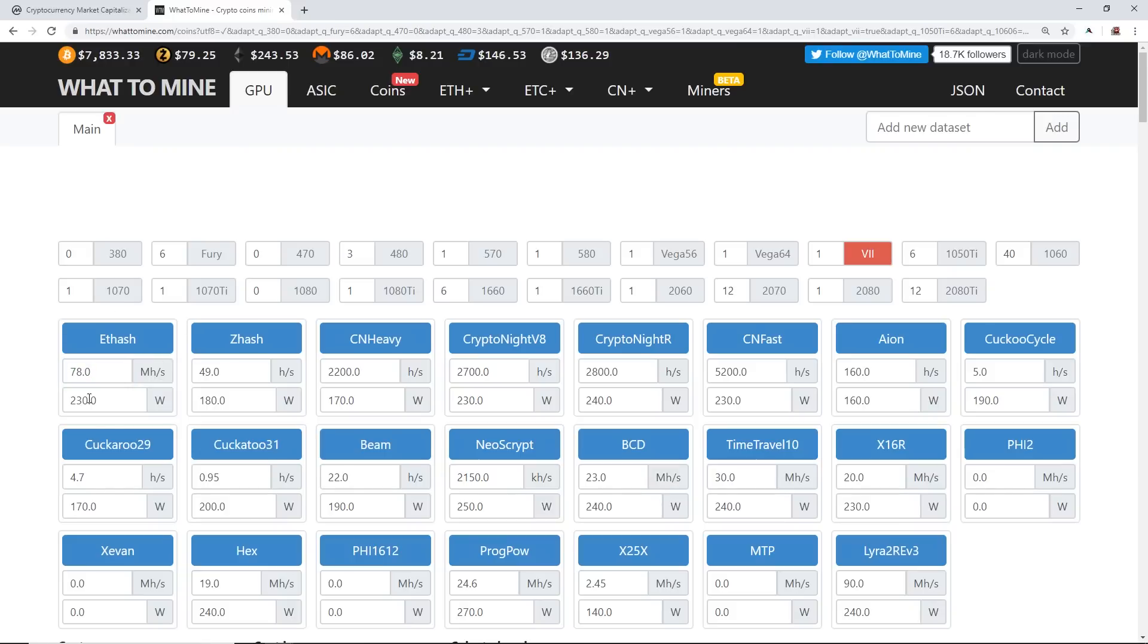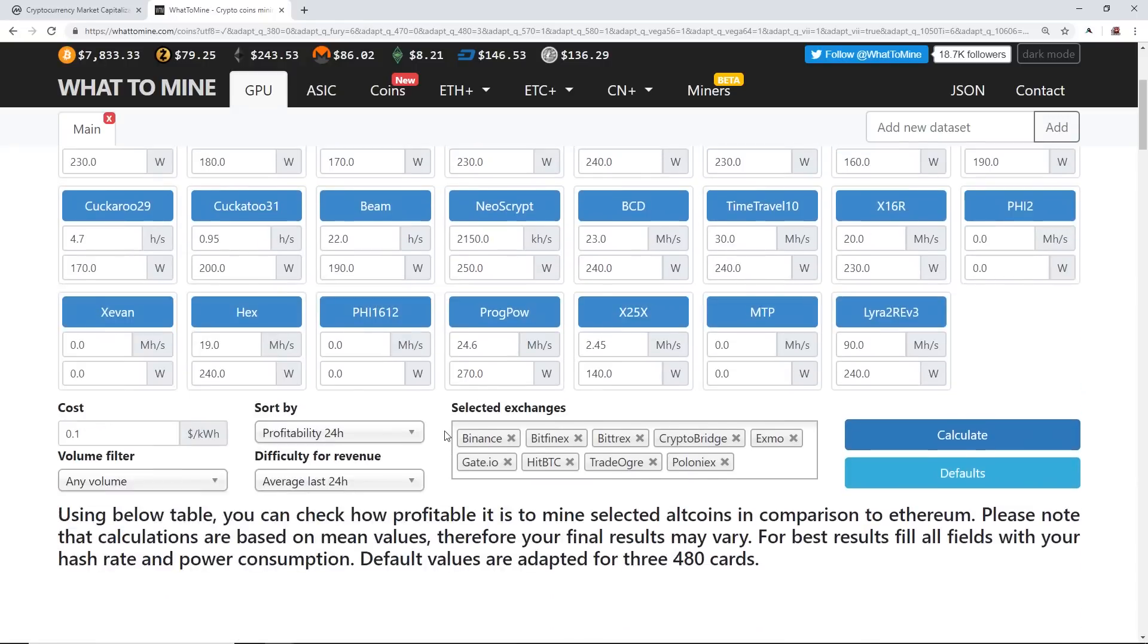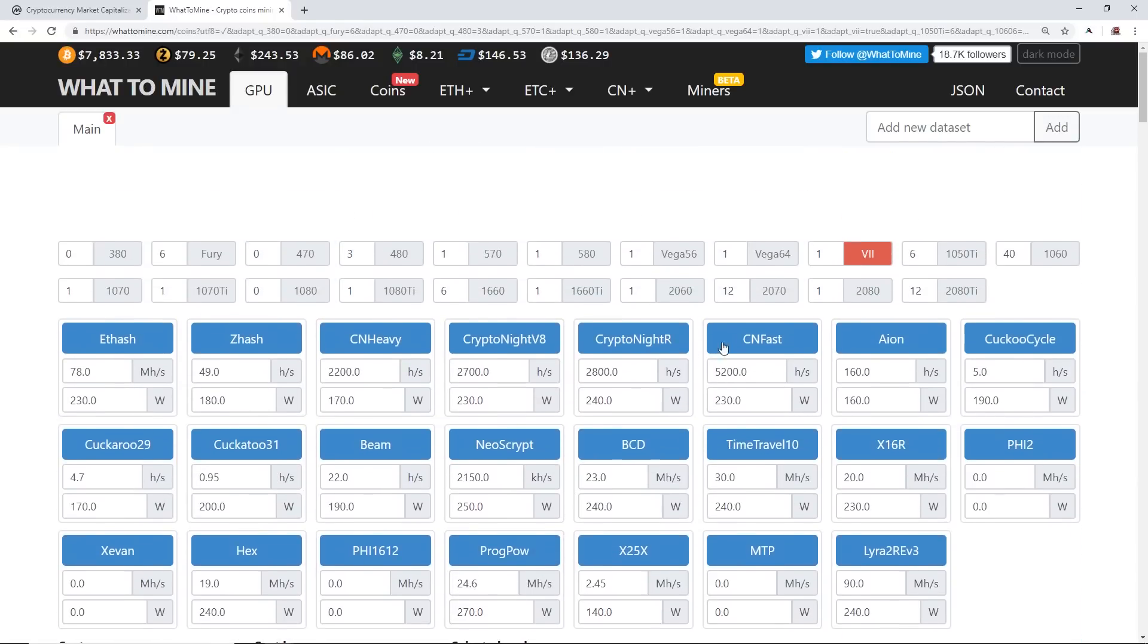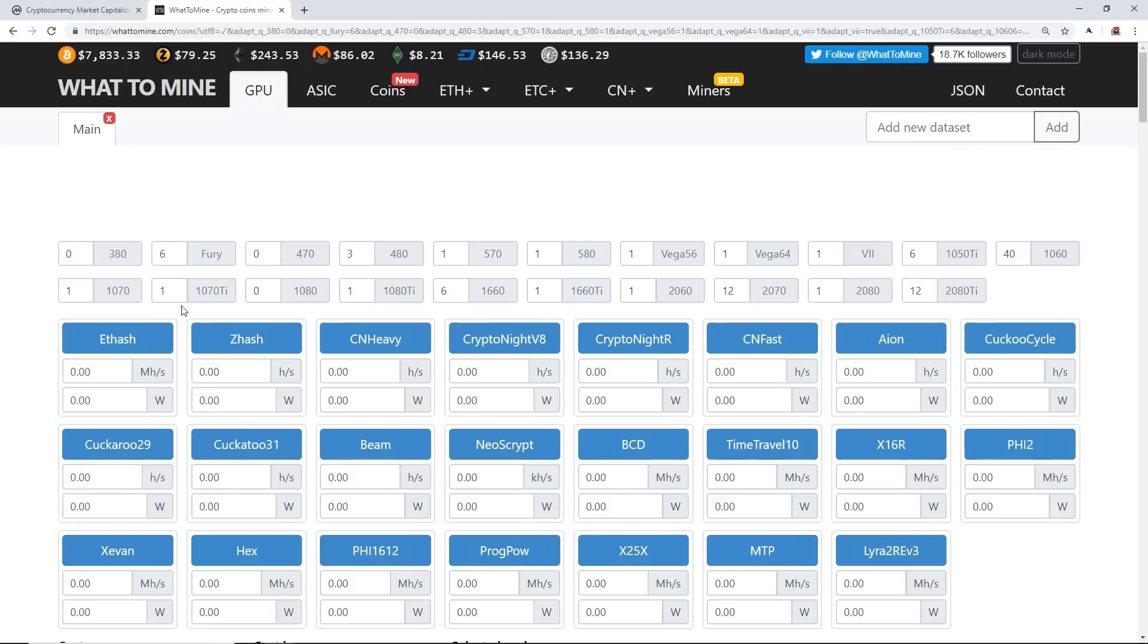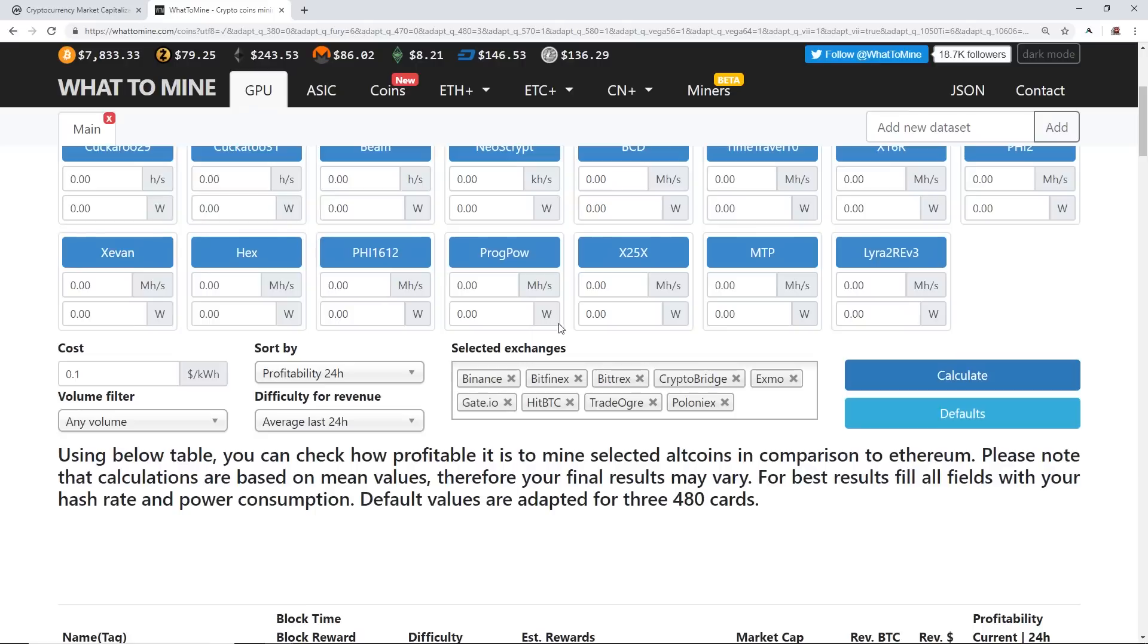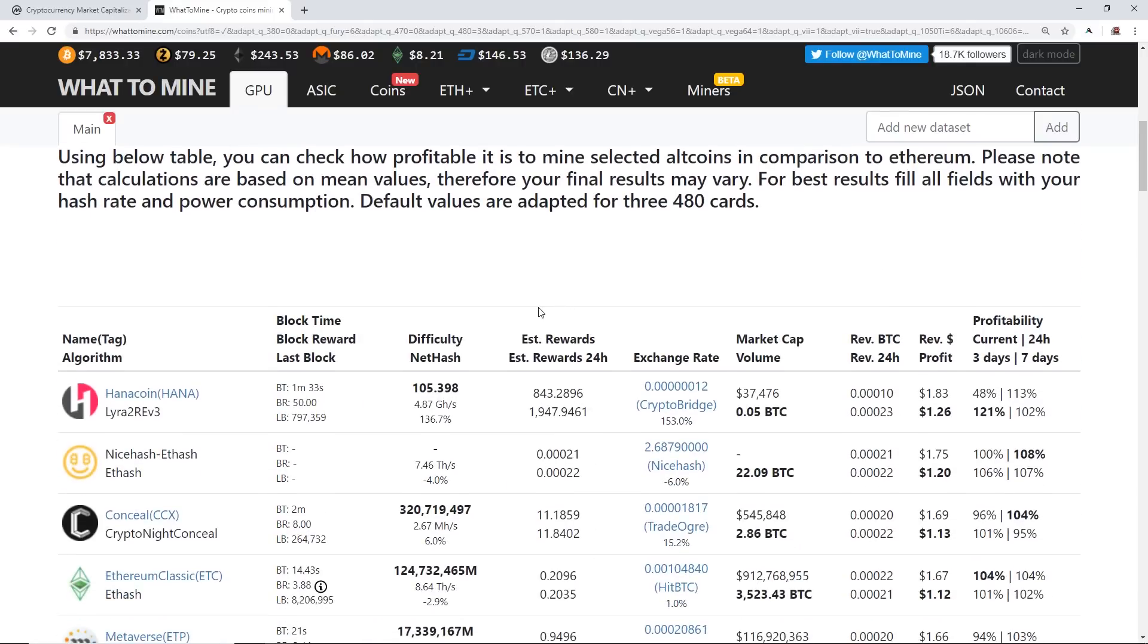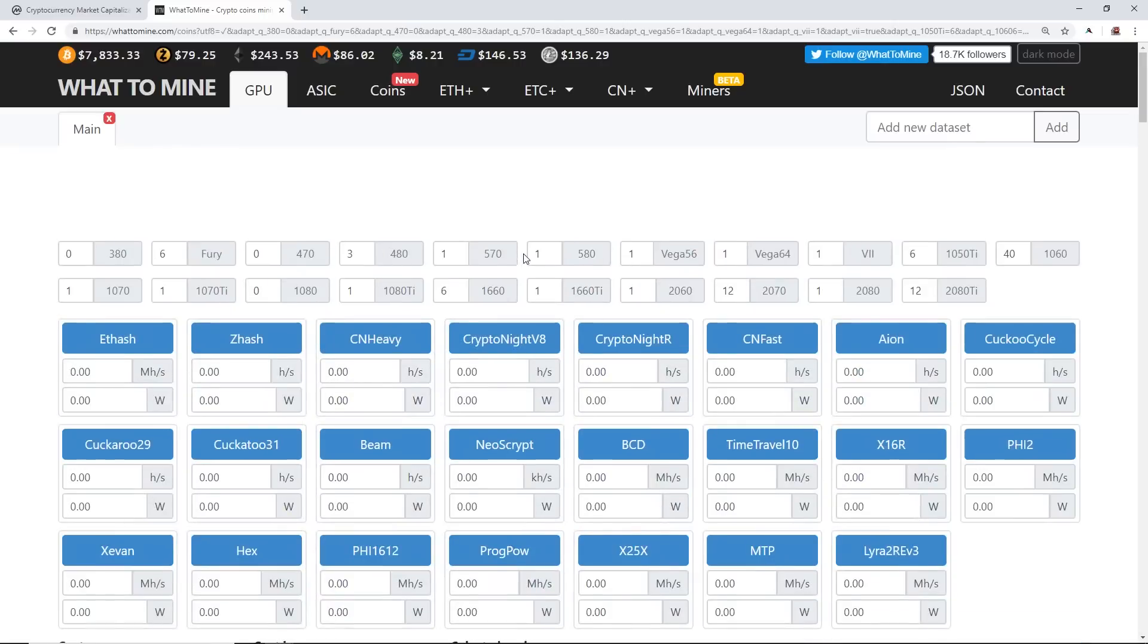So that you get the exact profitability in 24 hours of your graphics card specifically. So that's a good example of the AMD cards. For you newcomers, AMD cards are awesome on Ethash and Kryptonite algorithms.